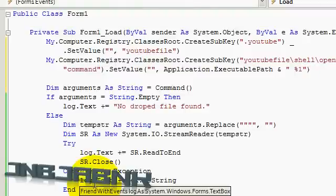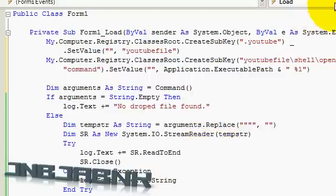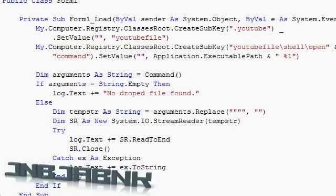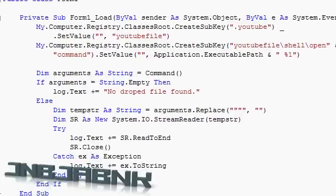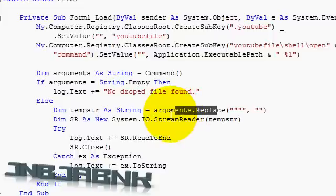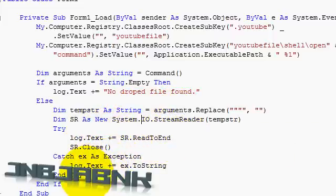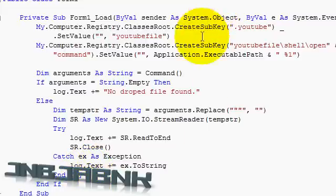Hi guys, welcome to the third and probably last part of my file association tutorial videos. I already covered using the command line arguments, reading the arguments to open up or read a file, covered in part 1. If you did not see both the first and the second part, you have to watch that, otherwise you have no clue what's going on.